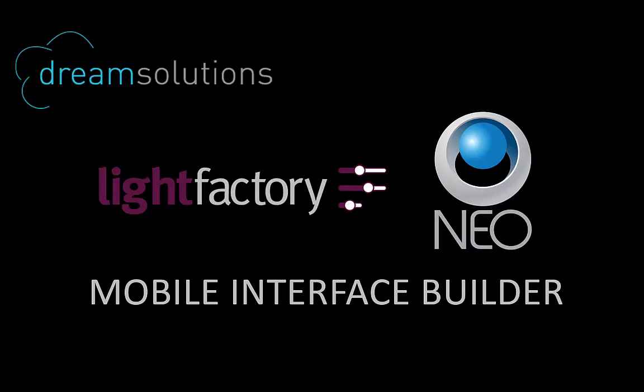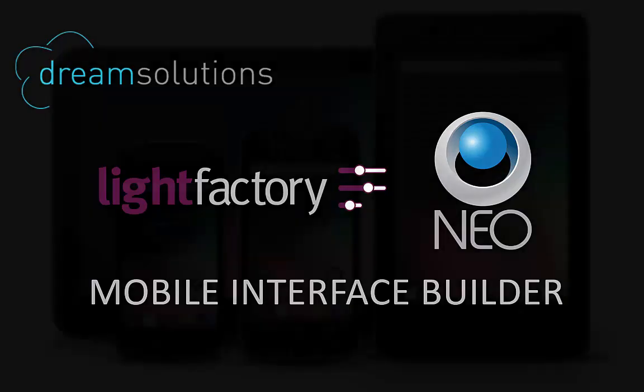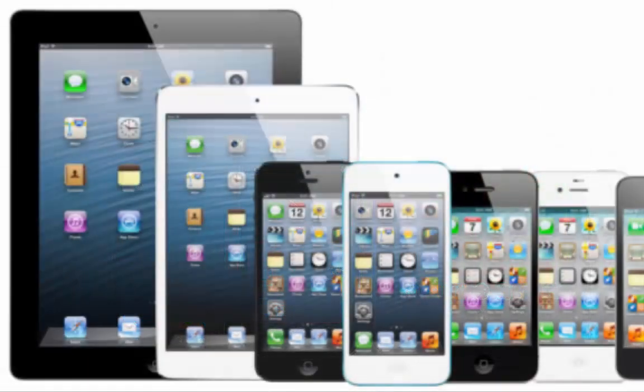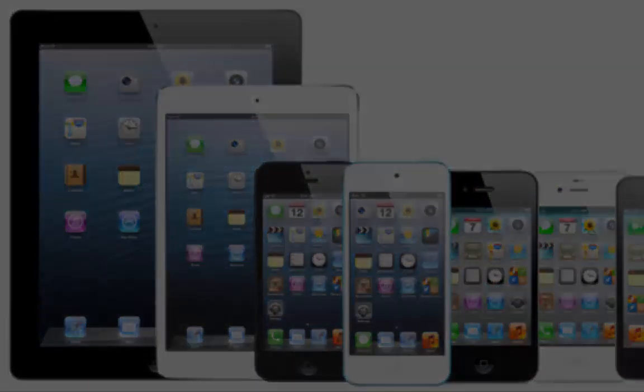Welcome to the Light Factory and NEO Mobile Interface Builder. The Mobile Interface Builder is a simple tool to create custom interfaces for use on your mobile device to operate or control a Light Factory or NEO lighting control system. With this application, you can create your own layout of buttons, sliders, and switches for end-user interaction with your show or installation. The mobile app side of the system is supported on both Android and iOS devices in both phone and tablet form factors.